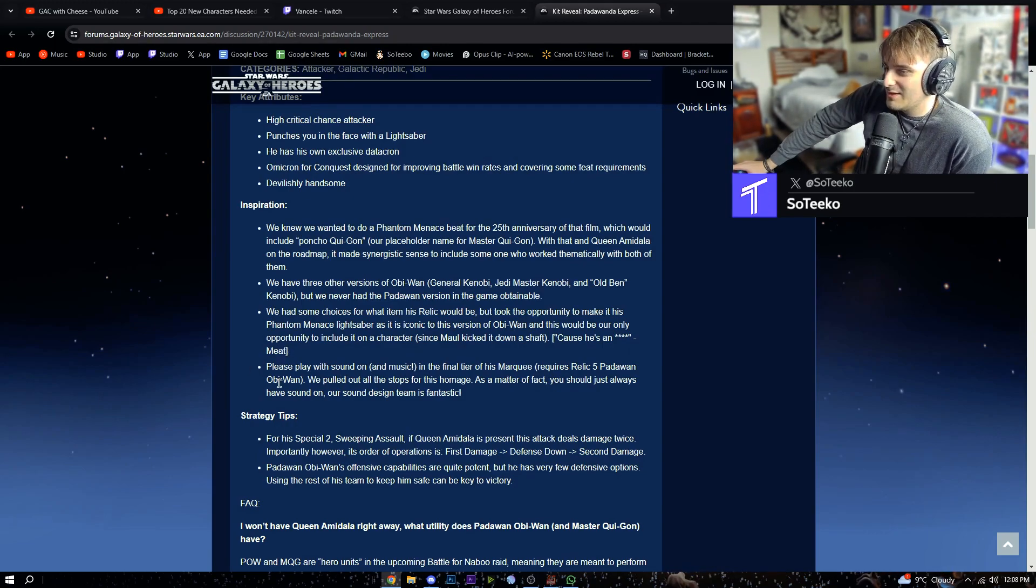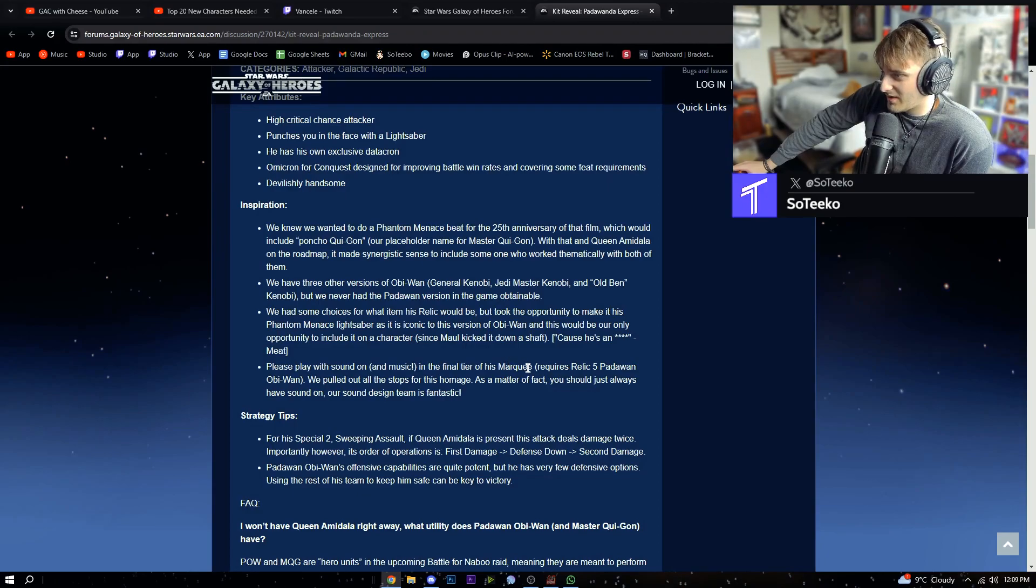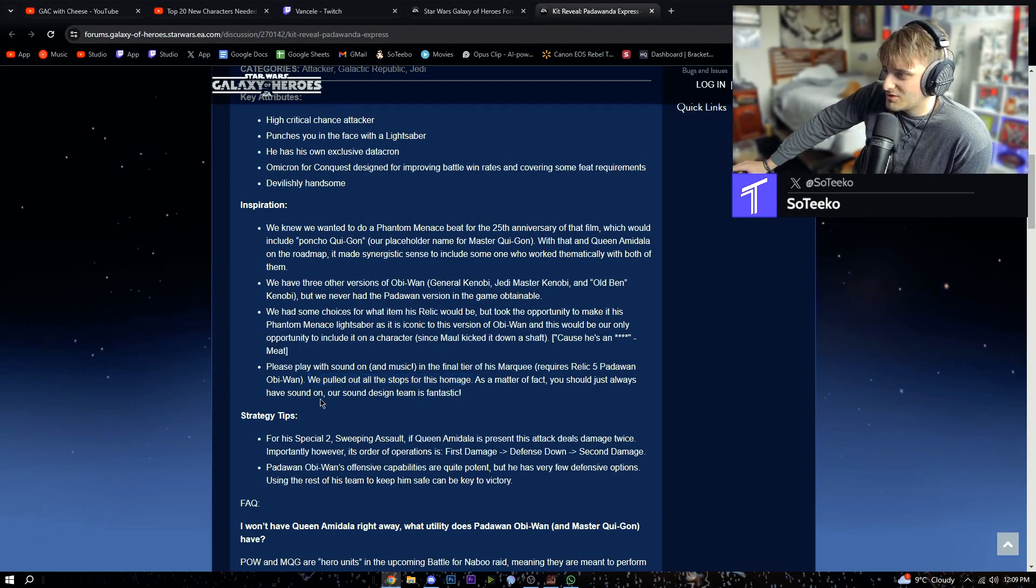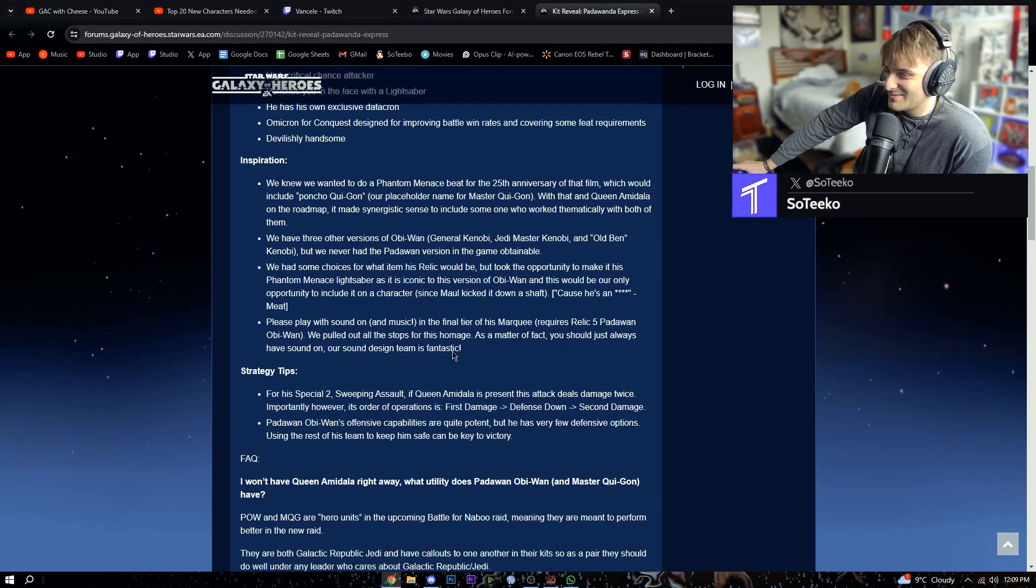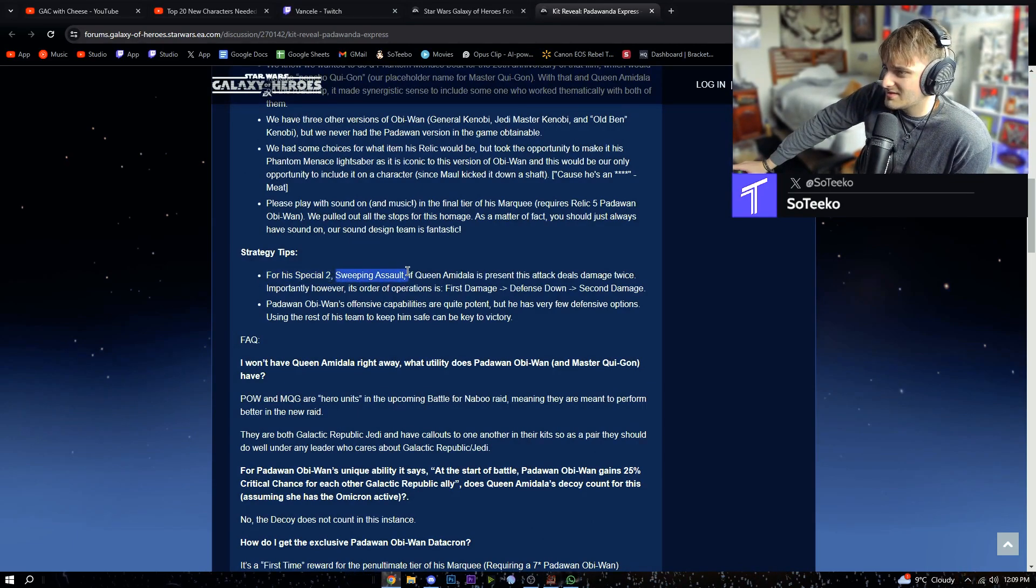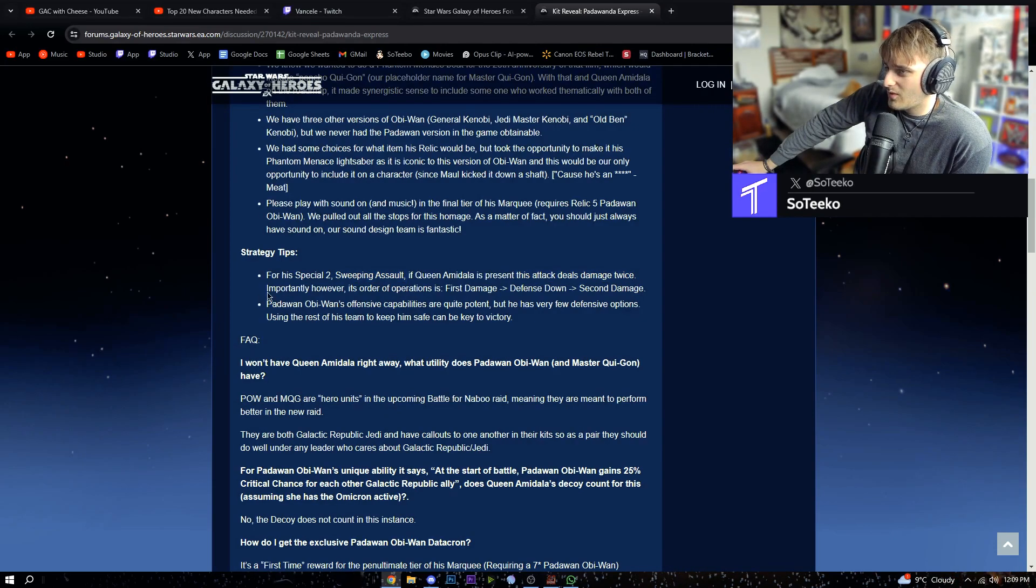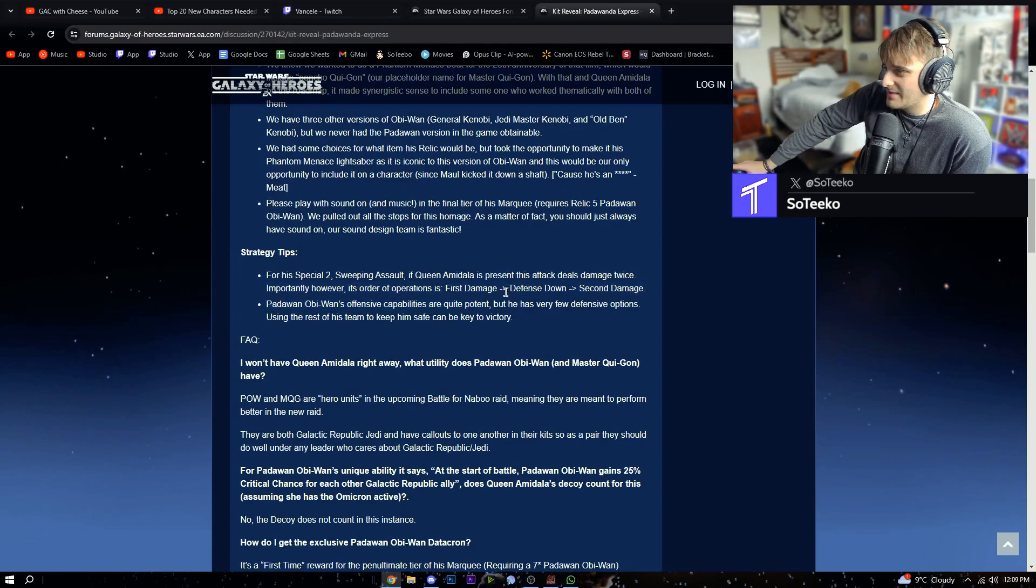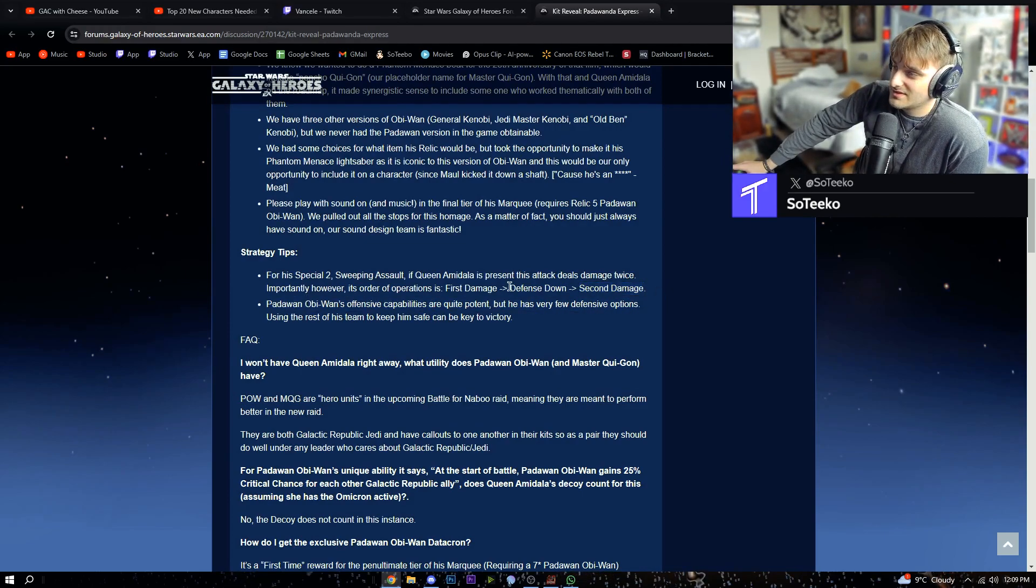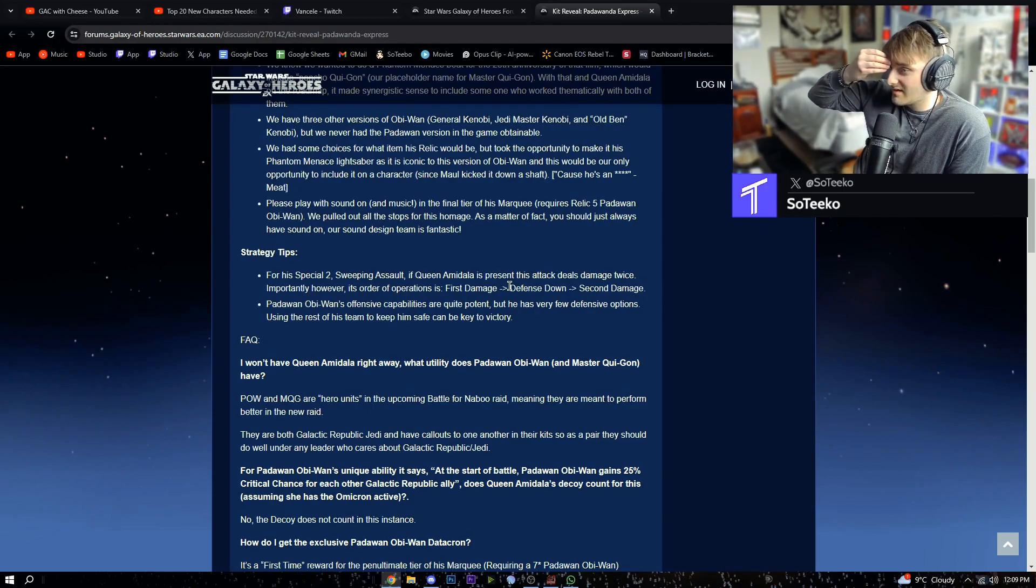Please play with the sound on and music. In the final tier of his marquee requires Relic 5 Padawan Obi-Wan. We pulled out all the stops for this homage. As a matter of fact, you should just have the sound on always. Our sound team is fantastic. For his Special 2 Sweeping Assault, if Queen Amidala is present, this attack deals damage twice. Importantly, however, in order of operations, is first damage, defense down, second damage.